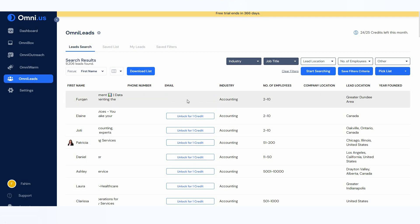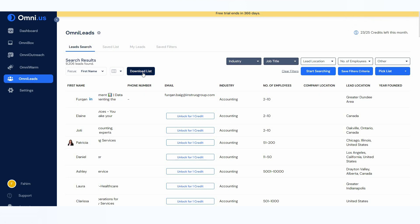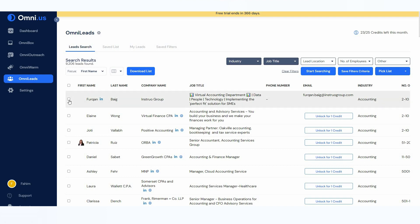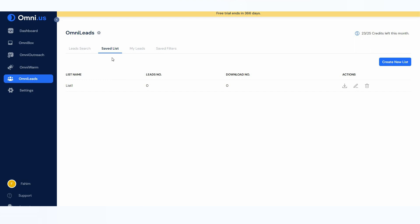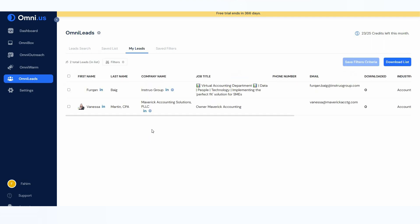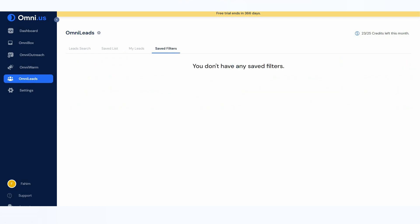The results include a lot of information such as name, company name, job title, phone number, email, industry, number of employees, company location, lead location, and year founded. To get the email, click on 'Unlock for 1 credit.' I have 25 credits, and clicking it reveals the email. You can import all emails by clicking 'Download List,' or select specific emails using the mark button. On the saved list section you can create different lists and add leads. All unlocked leads appear under 'My Leads,' and saved filters appear under 'Saved Filters.'